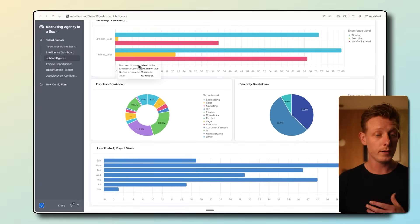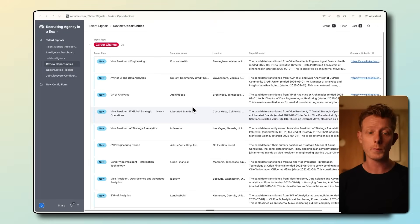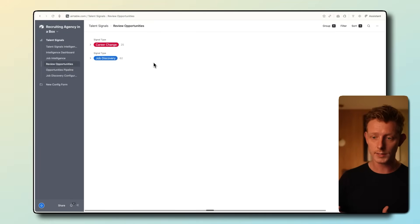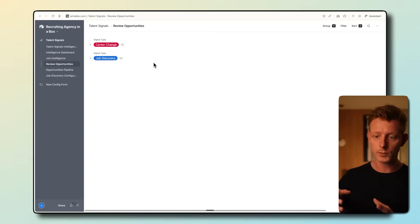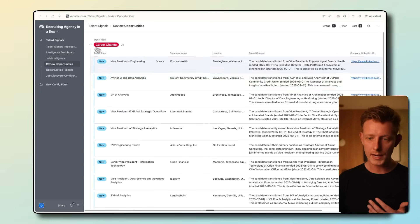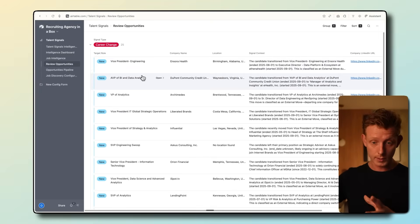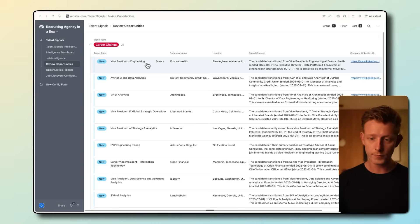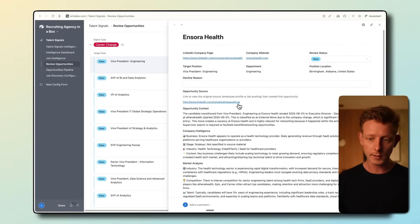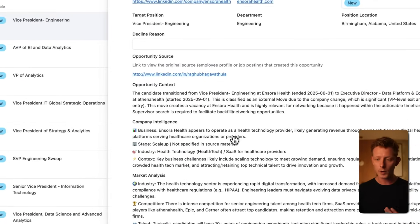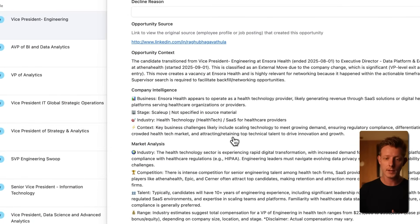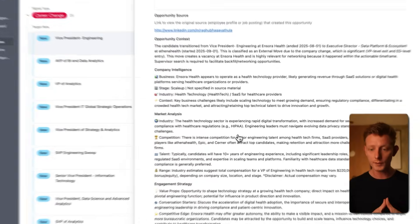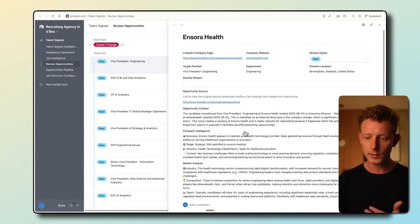In the review opportunities section, we get to the interesting part where we can see all the potential new opportunities, both for career changes when monitoring profiles, and potentially interesting new job postings. The system automatically enriches the potential opportunity company here. So a user can easily find more information about the company, their LinkedIn profile, they can get some company intelligence, a market analysis, and a salary range estimation. Based on this data, a recruiter can quickly decide if this is actually a relevant opportunity or not.